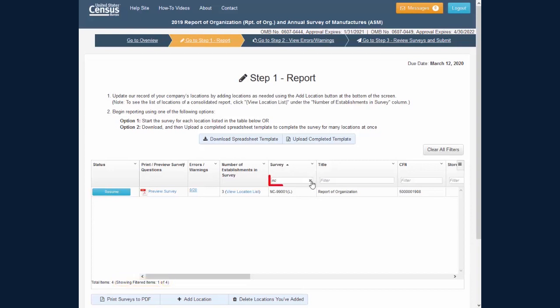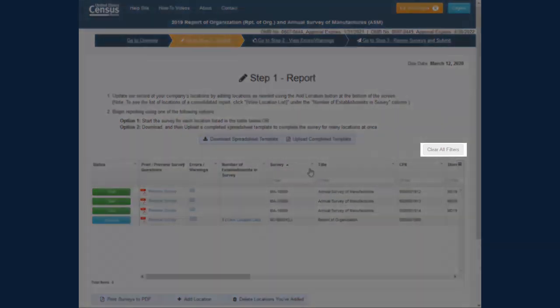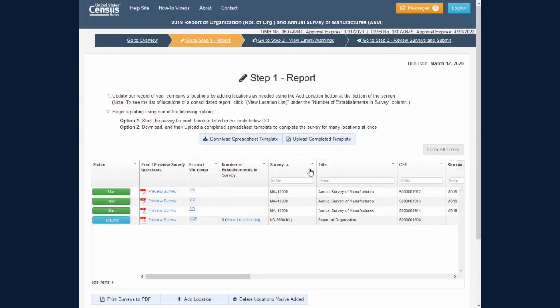If you want to remove a filter, you can delete or clear the text in the filter box. To remove all filters from the table, click the Clear All Filters button above the table on the right.